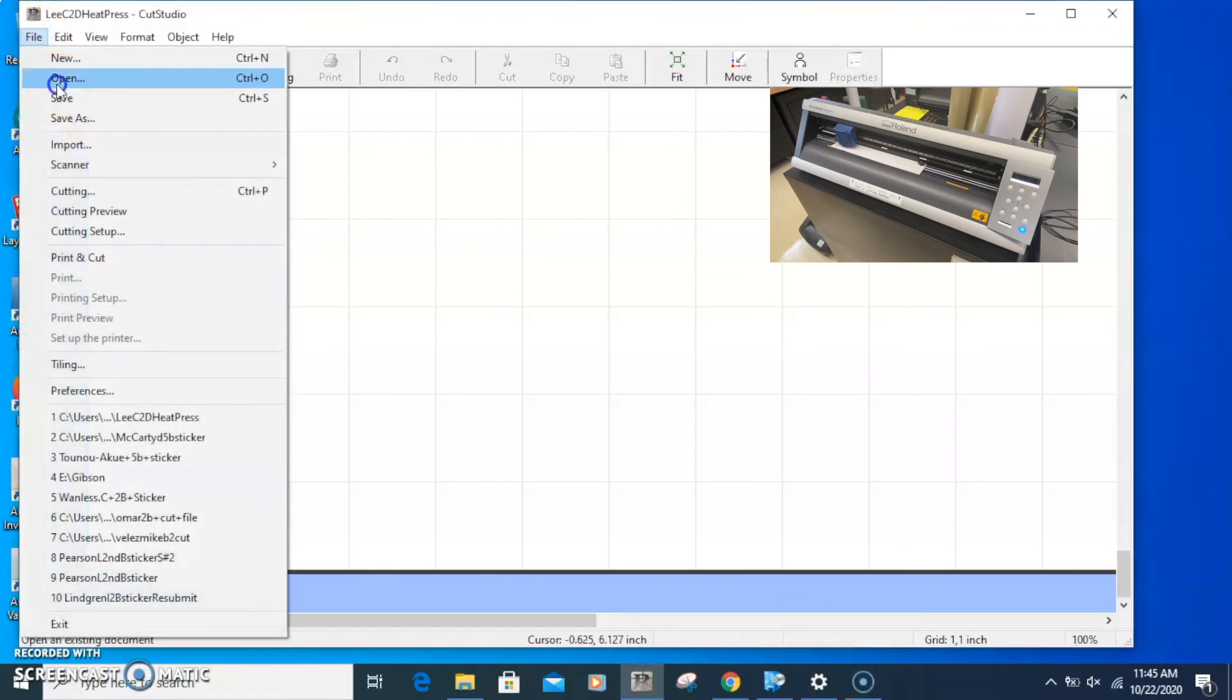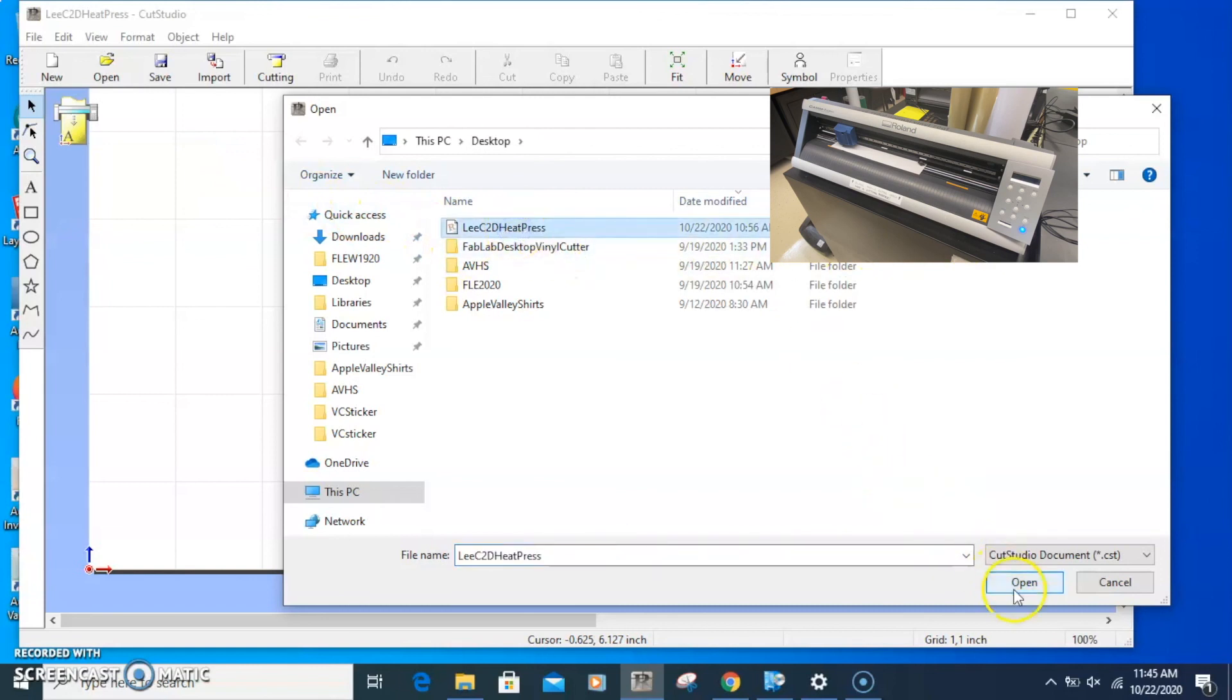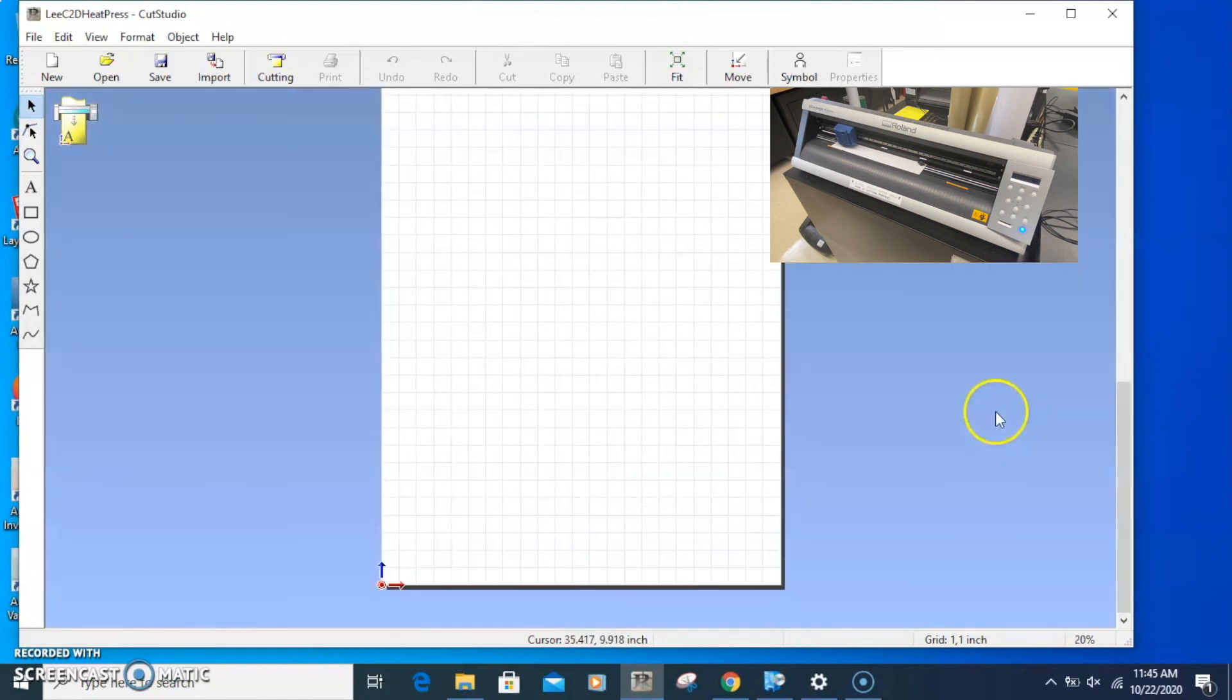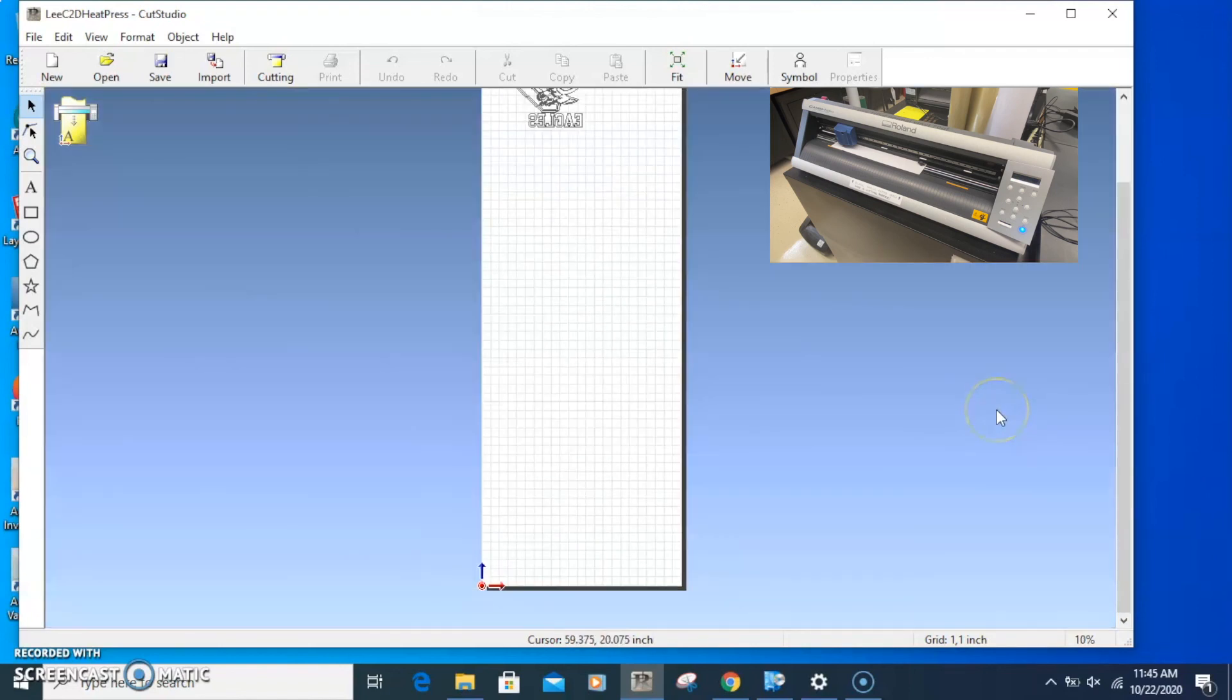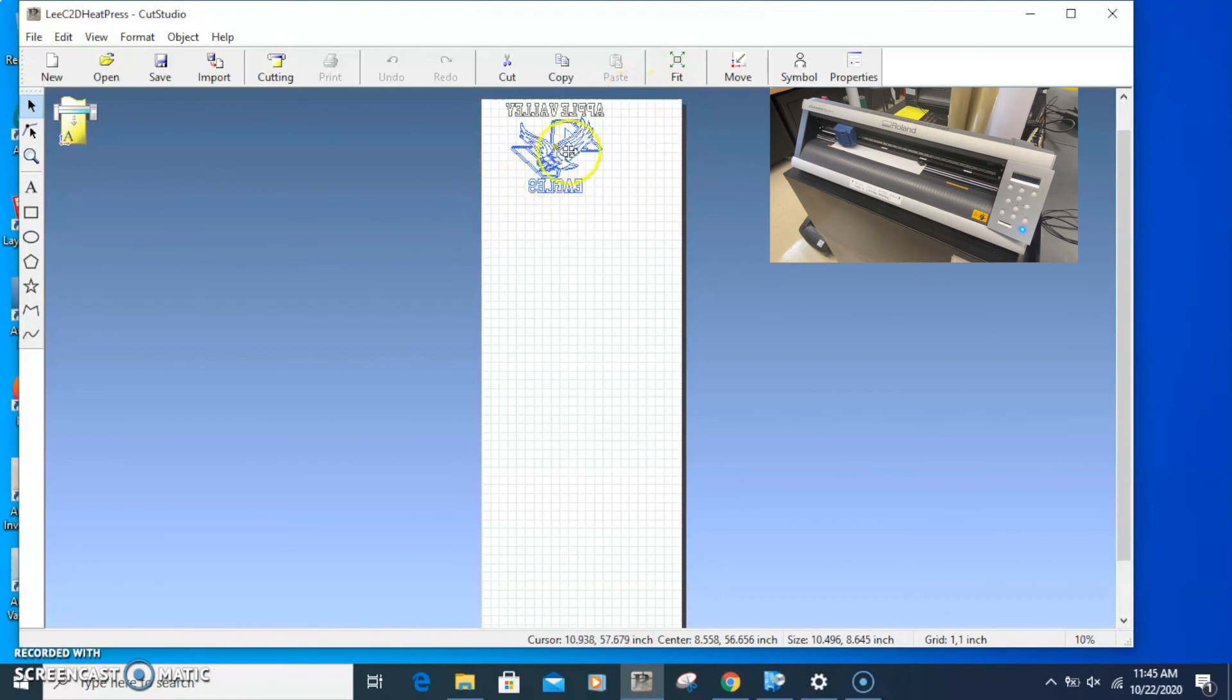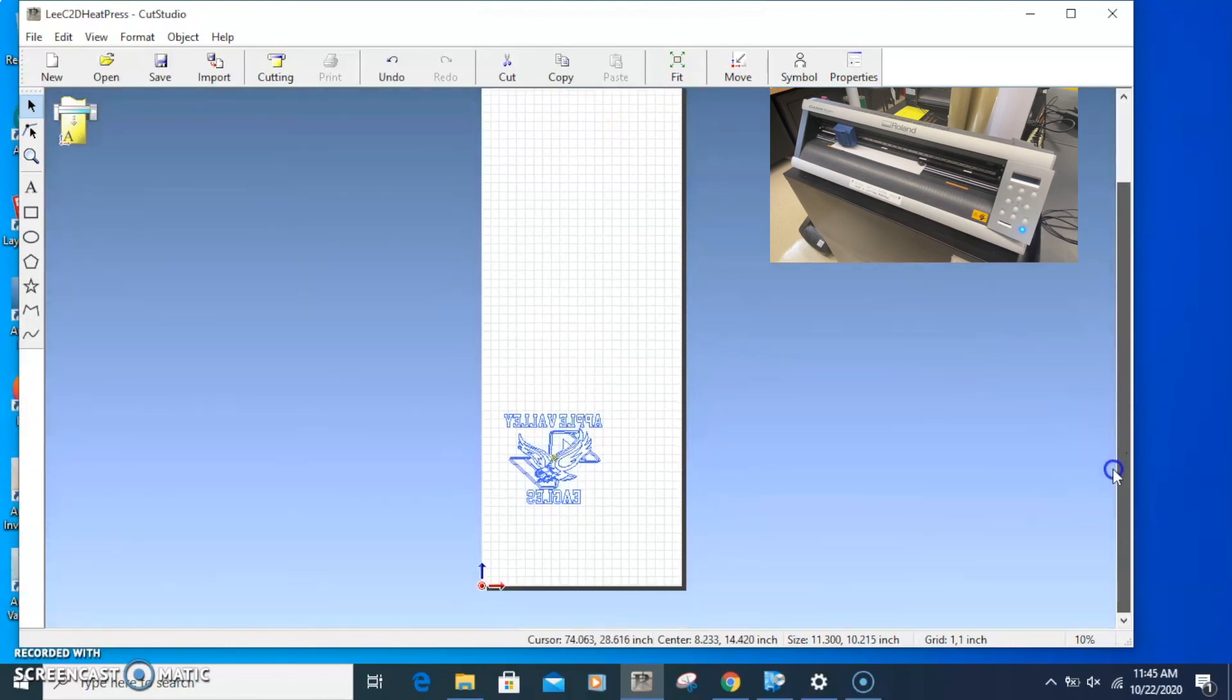I'm going to go File, Open. I'm going to look for my file. I put it on the desktop so it's easy to find. I'll open that up. You notice I've put it way at the top, which is fine. I'm going to move that to the bottom. I'll do Control-A and move it to the very bottom.